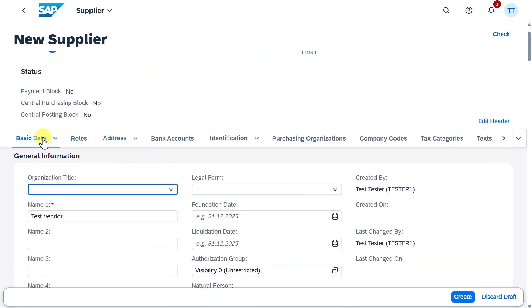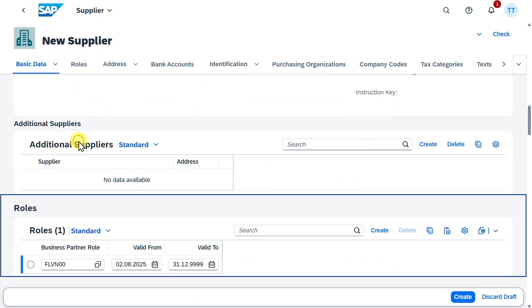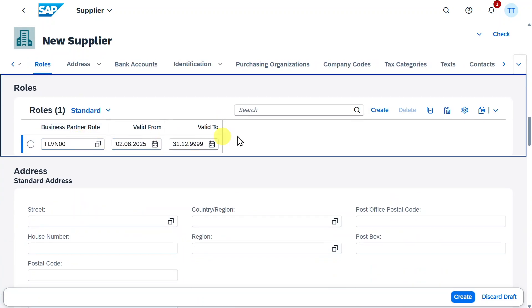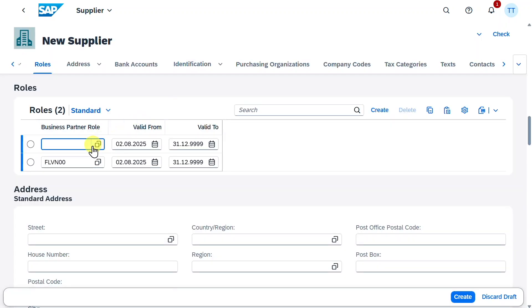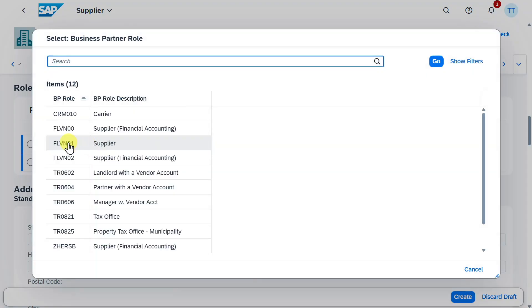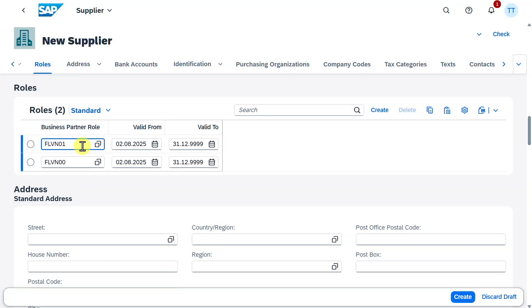So we have here our Basic Data section. Then we have the roles. And let's now actually also assign another role by clicking on Create. And we will choose this time the role called FLVN01 for the Material Purchasing View of our supplier. So far so good.